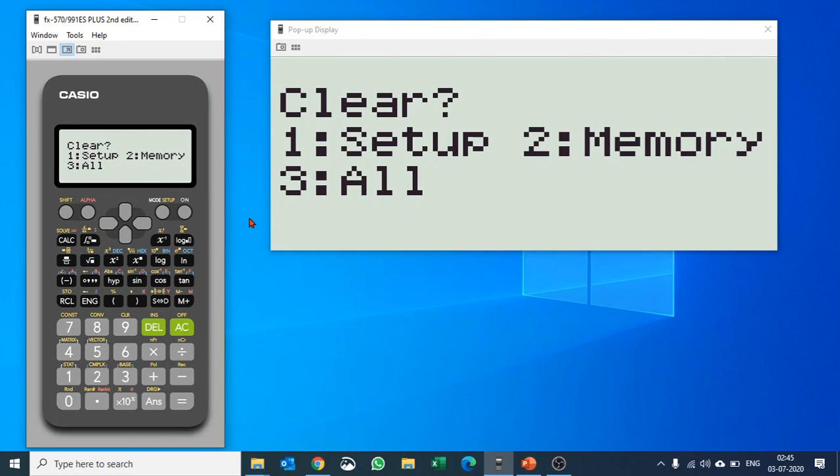Pushing 1 would reset your setup—your angle settings, real and imaginary settings. I would not suggest you do that. Memory is if you have input any memory values; it will clear all the memory.